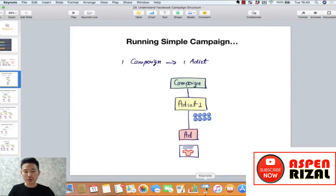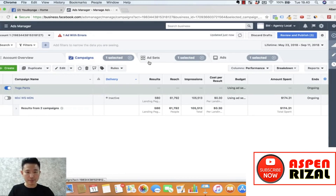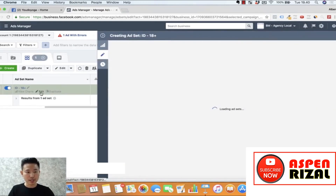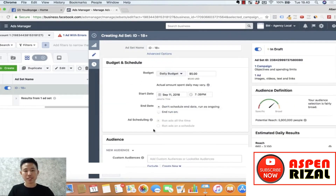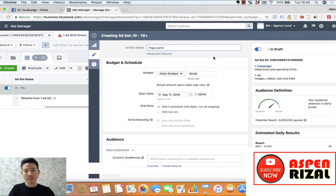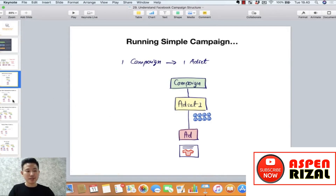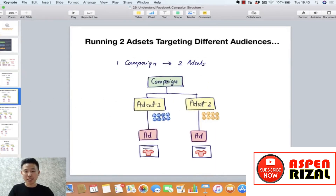Berarti ini yang tadi kita baru create: satu campaign dengan satu ad set dan satu ad, di mana ad set itu men-target yoga pants. Supaya lebih gampang, biasanya nama ad set itu saya beri nama targeting-nya: yoga pants. Sekarang saya mau buat ad set baru tapi campaign-nya sama. Saya mau buat ad set baru yang target-nya interest lain, karena saya mau testing targeting mana yang lebih bagus hasilnya.